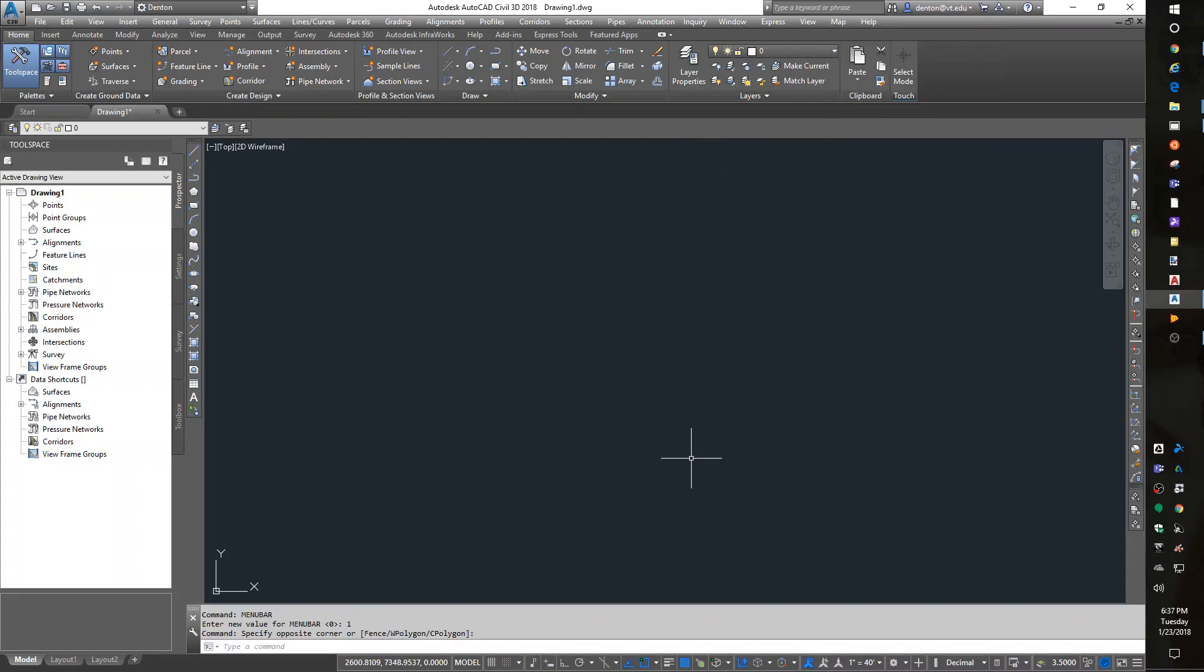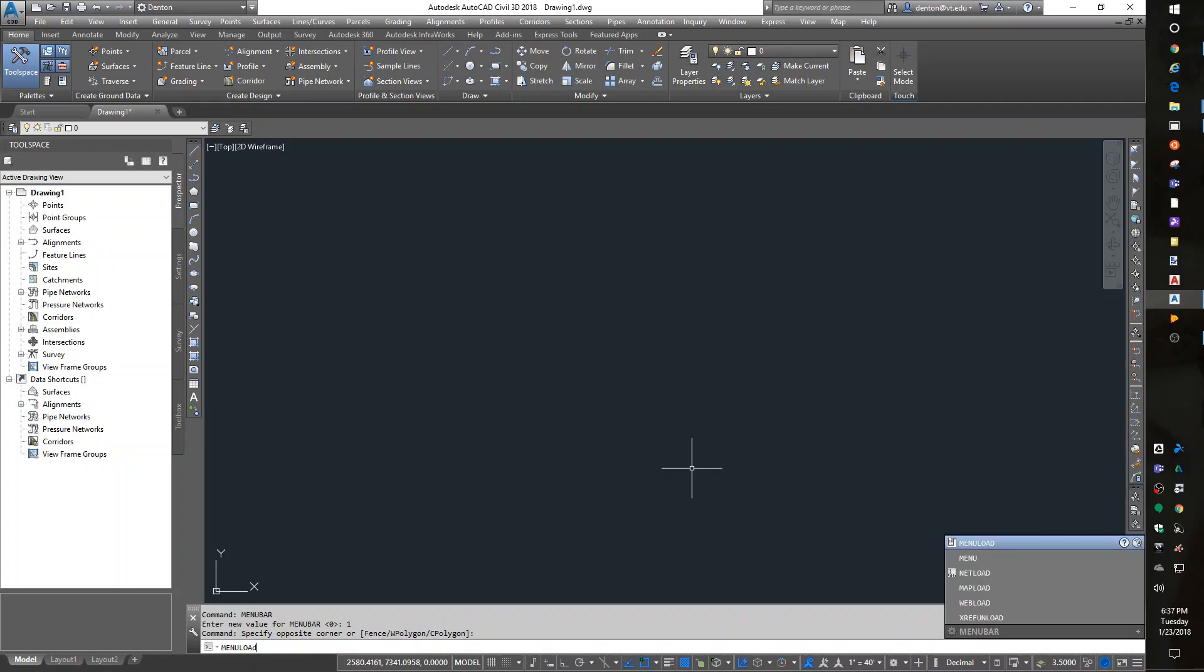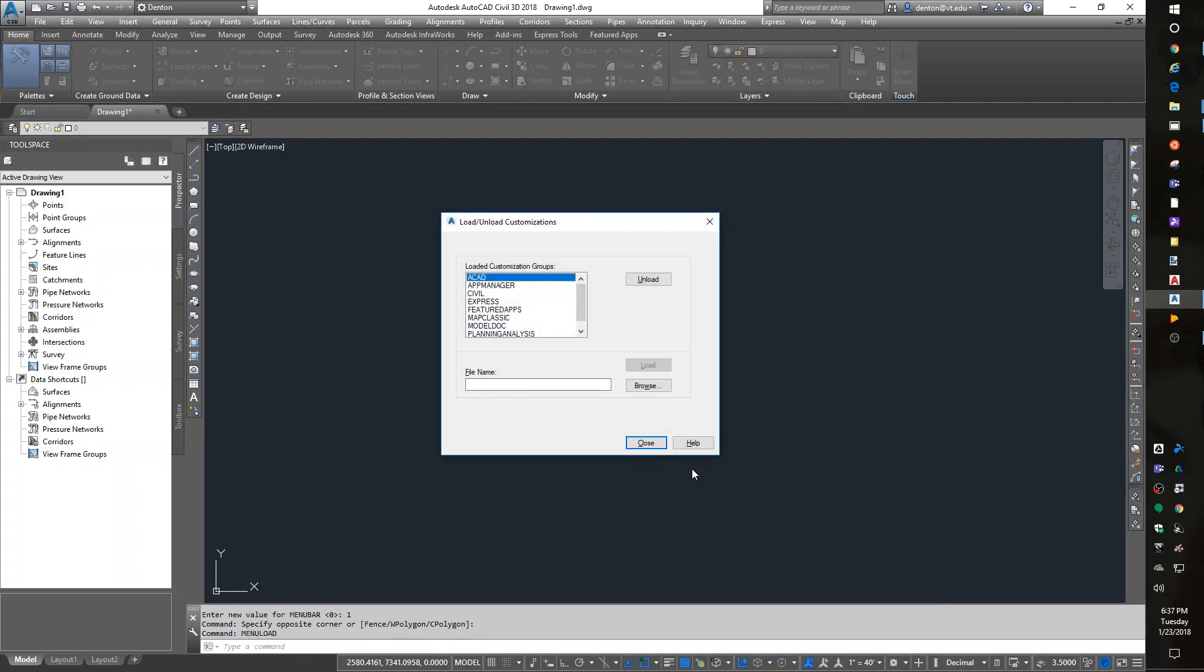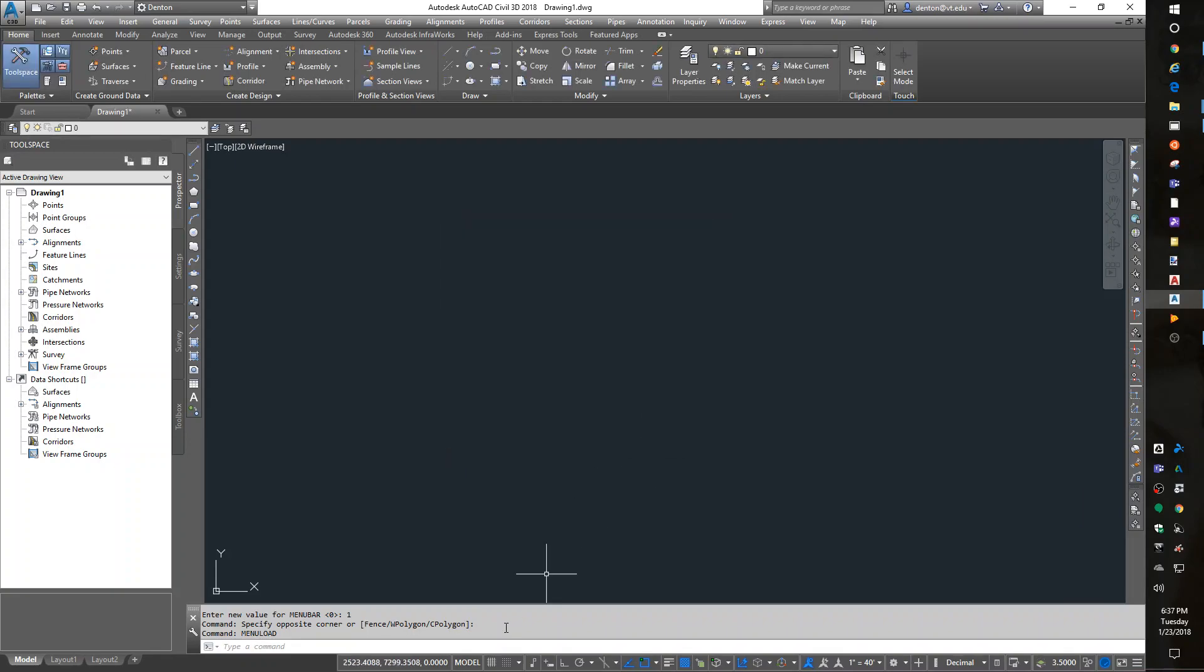If you don't have the map stuff, you'd want to do a menu load. Type in Map Classic and hit load. But I already have it.